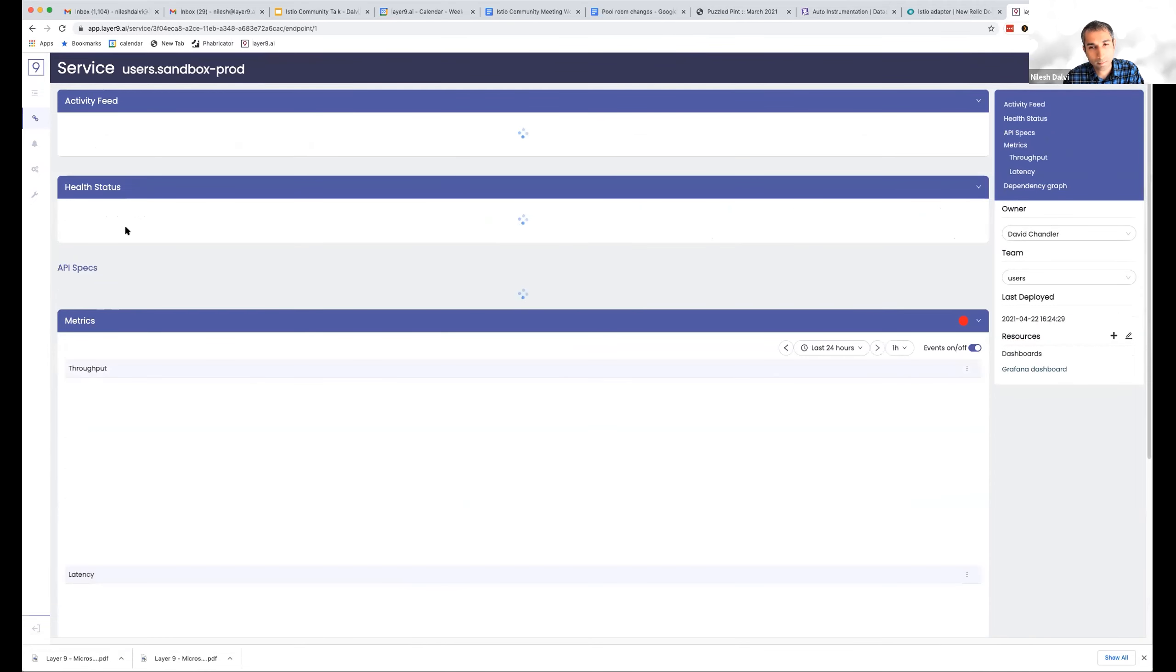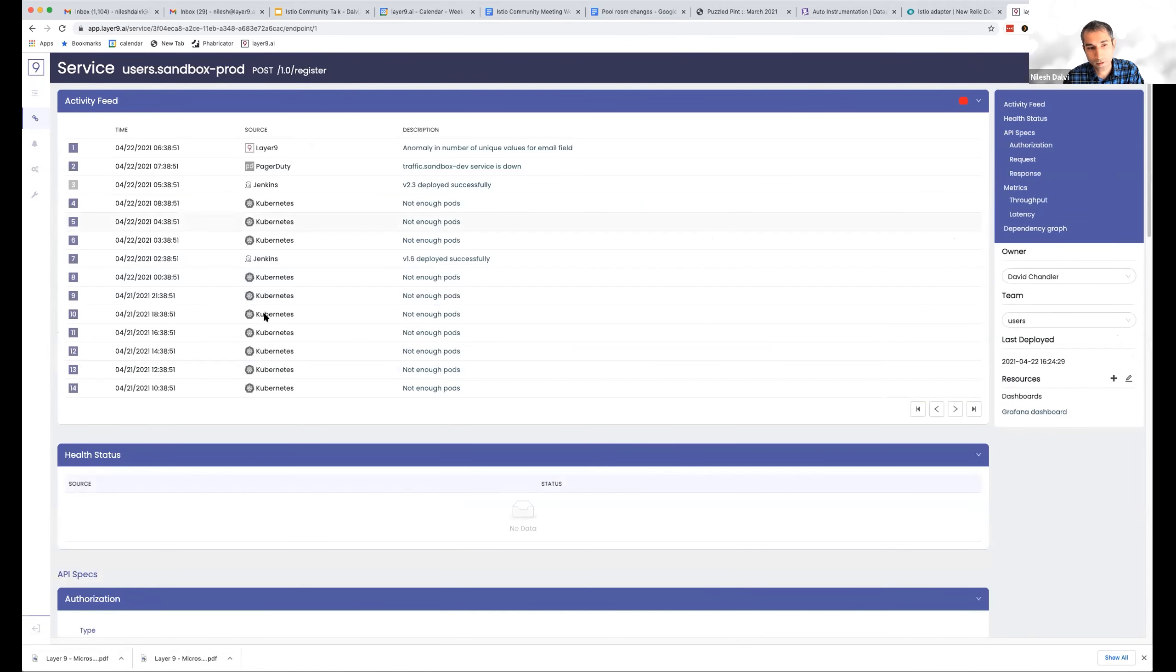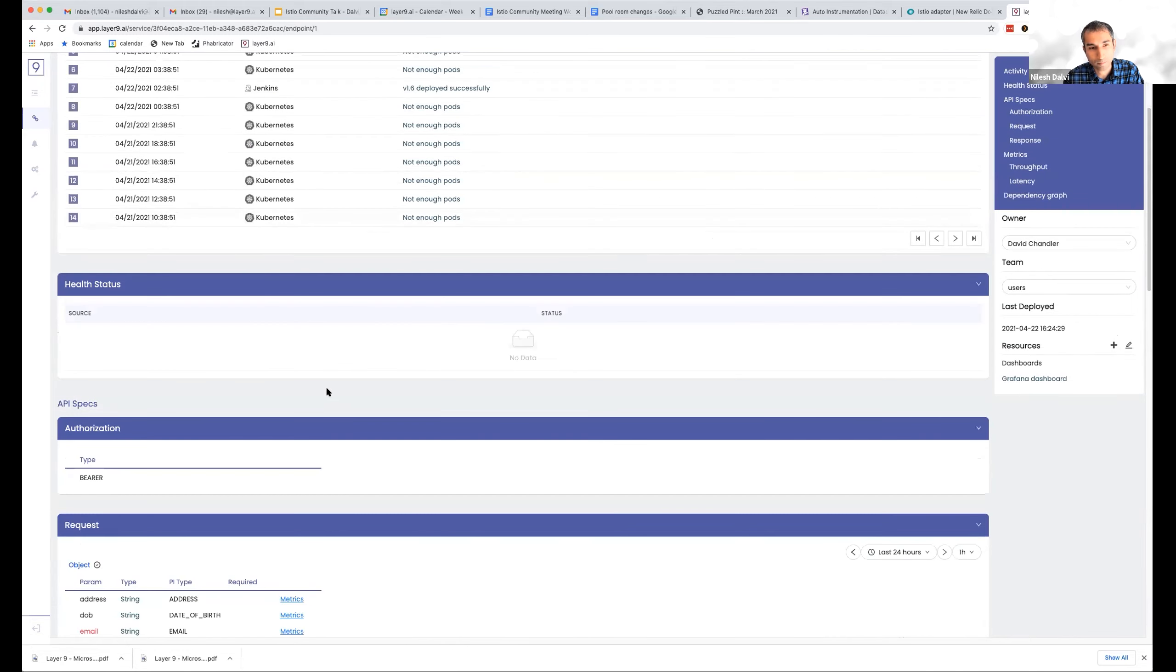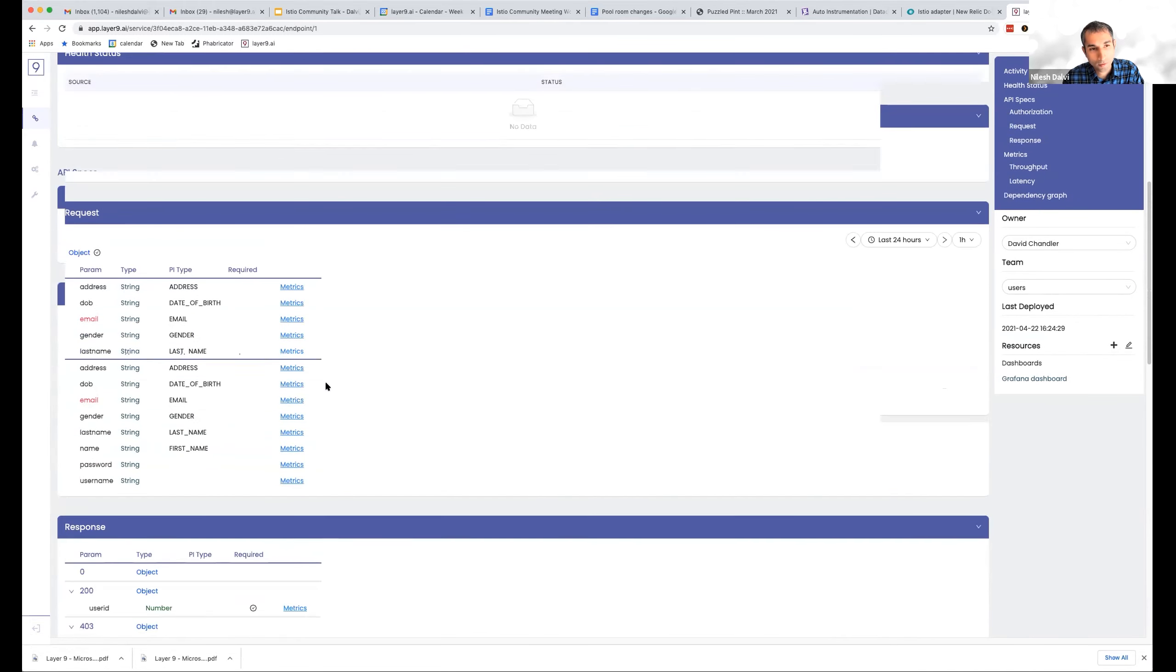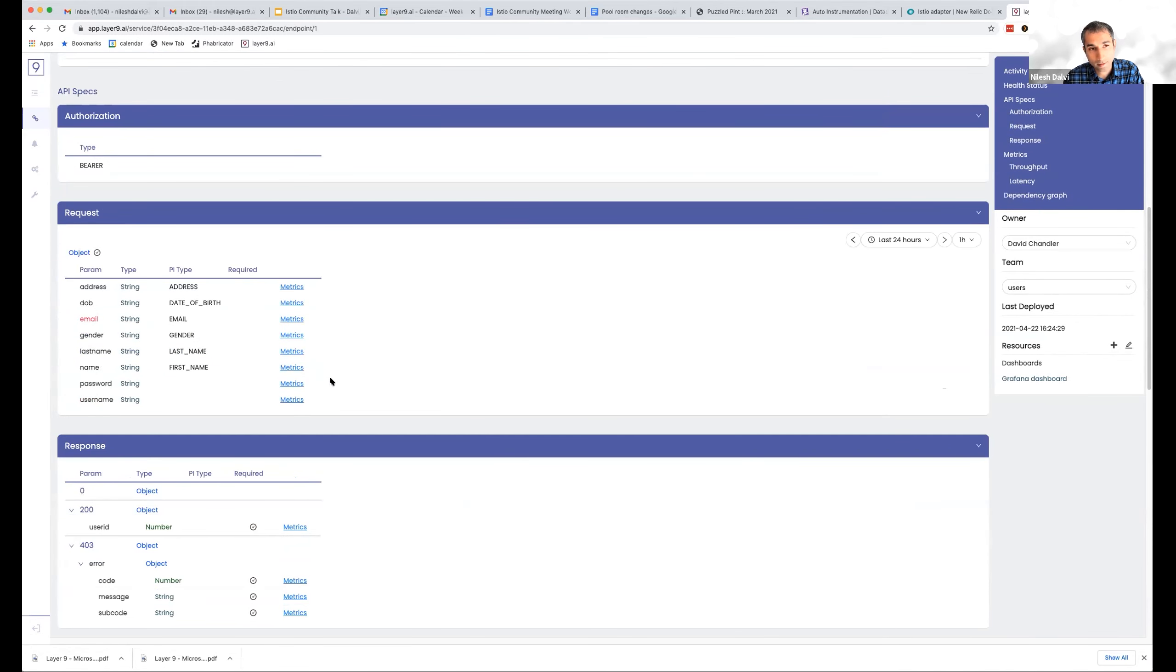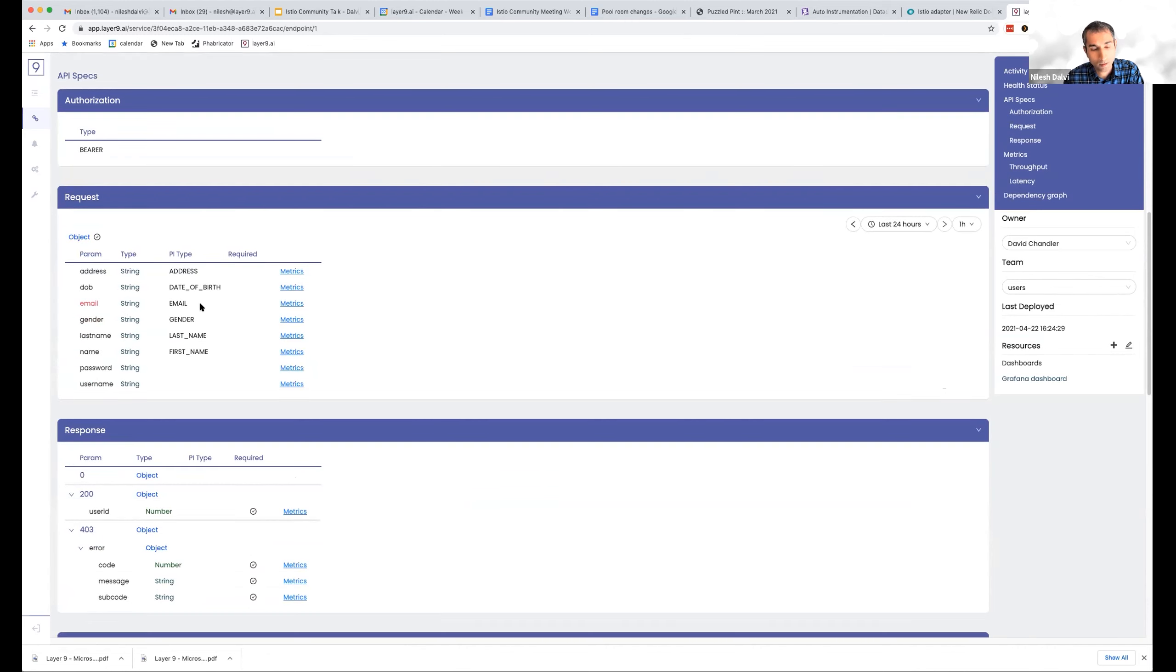So let me actually click to this endpoint. So first of all, you would see that this endpoint, we're able to pull out the entire schema of what the requests look like, including the structure in it, the field names, the types, and what kind of personal data is attached to each type.